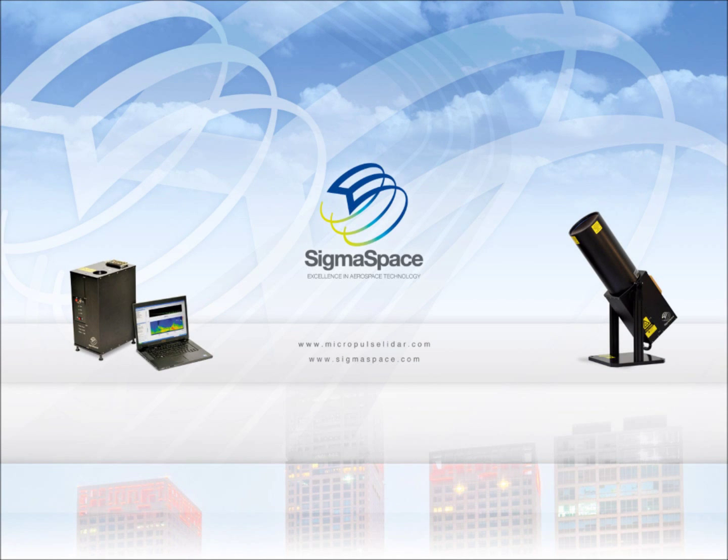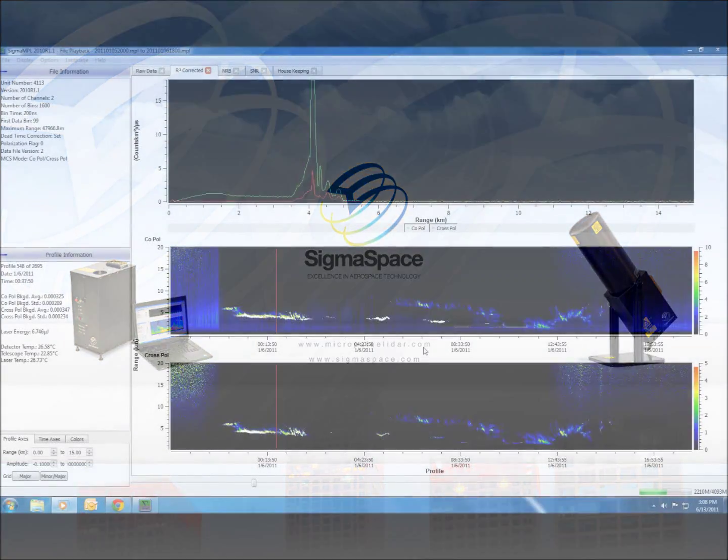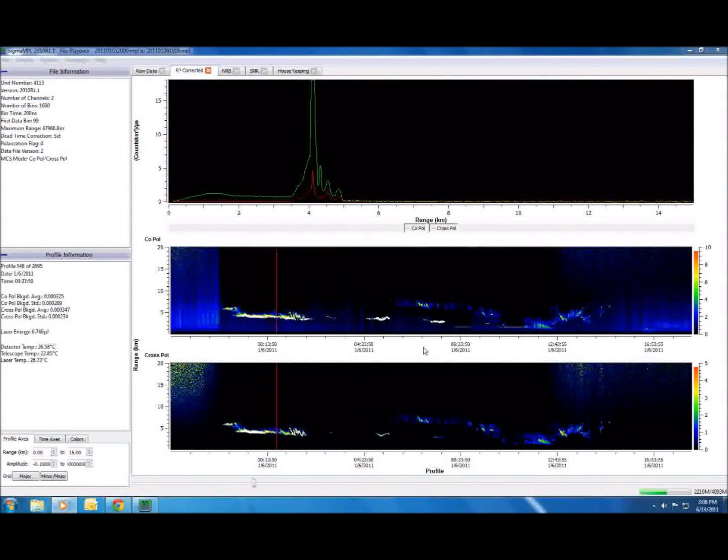Welcome to the Sigma MPL software video overview. In this video, we will explore some of the basic file playback features found in the latest version of the software.